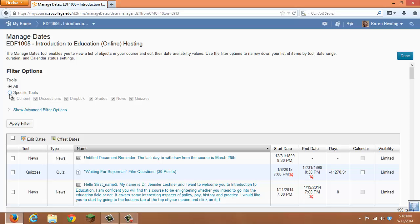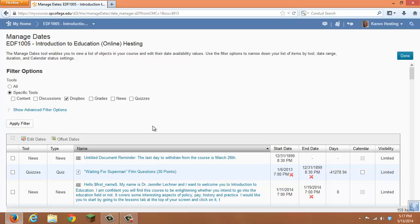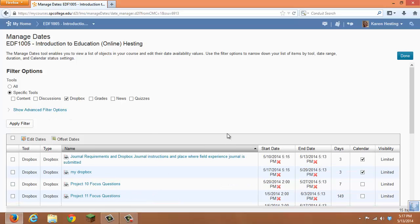For our purposes, we're going to filter by a specific tool. We're going to just look at our Dropboxes, apply that filter, and we can easily see each Dropbox's start date and end date. This is the availability time.